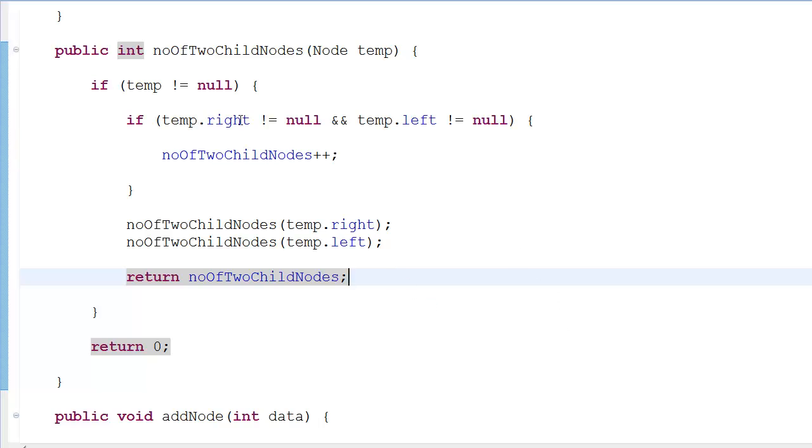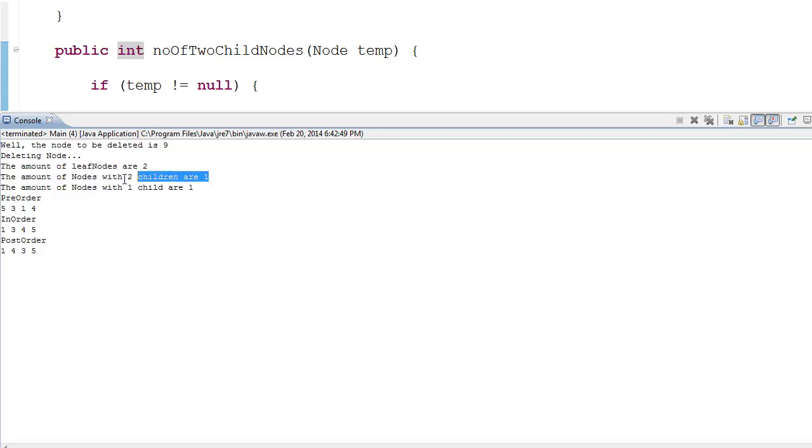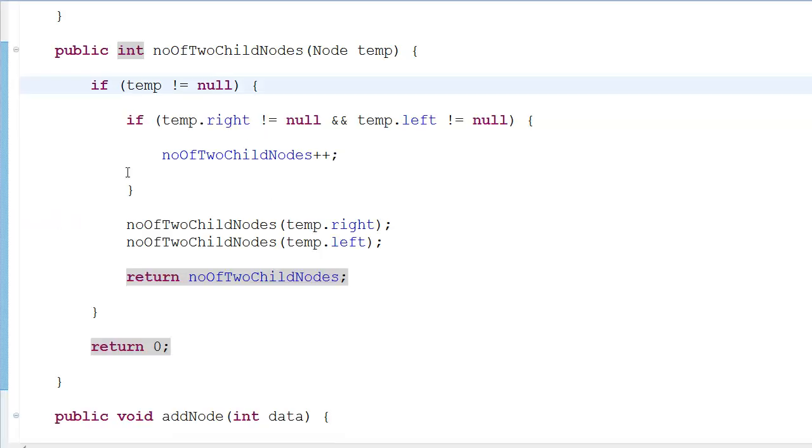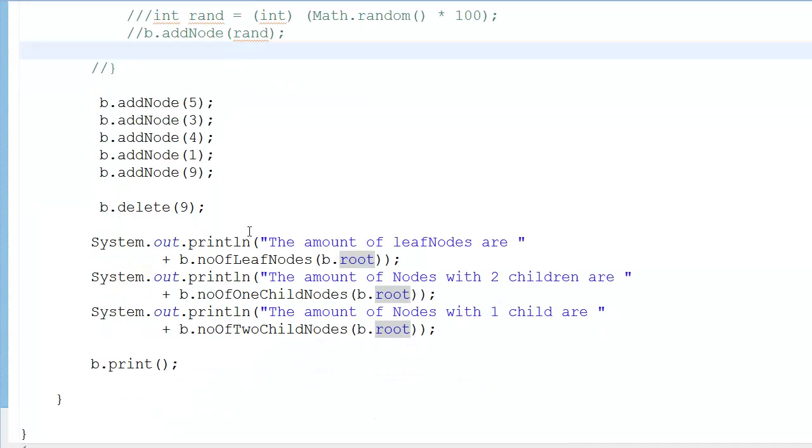Let us run it and find out. Number of leaf nodes: 1. Amount of nodes with two children: 1, that is the root. And the amount of nodes with one child. This is the binary tree - I even deleted a few things.